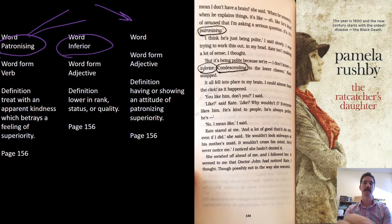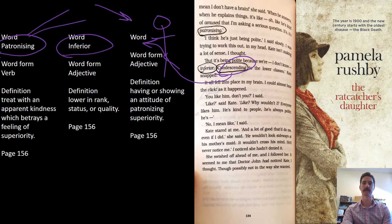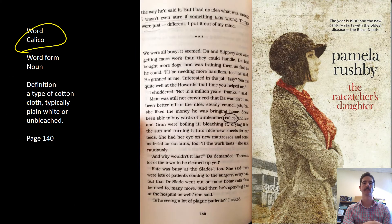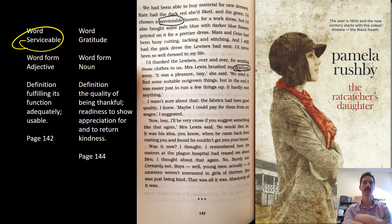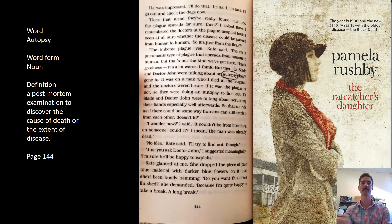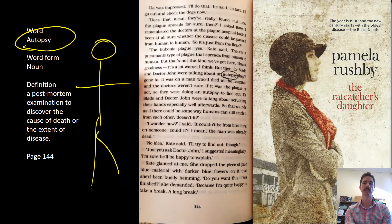Patronizing can be a good thing but in this case it means to talk down to someone, treating them as inferior. Condescending means more or less the same thing — in this case the doctor is talking down to someone. Calico is a fabric. Serviceable means something does its job but not amazingly. Gratitude is being thankful for what you have or what someone has given you. Autopsy is when you cut open a body to see what the person died from.